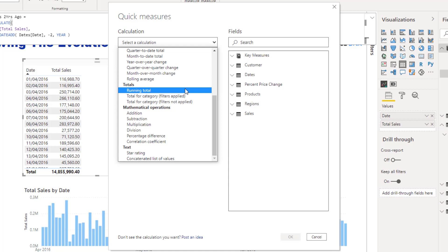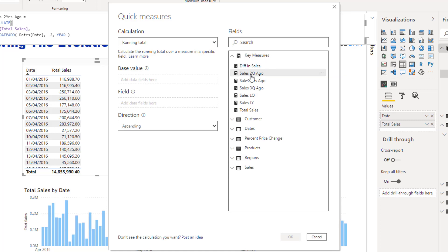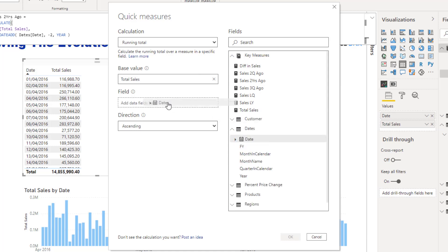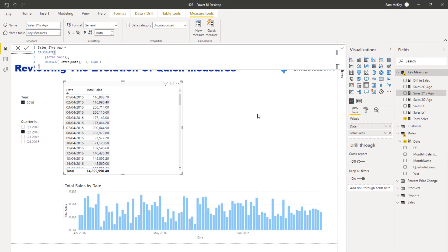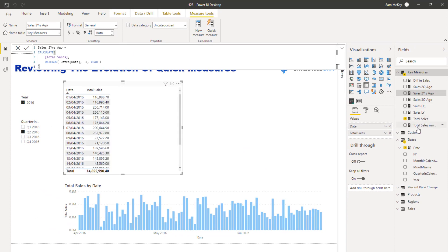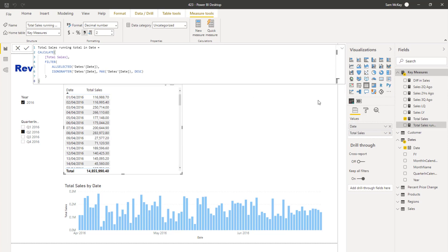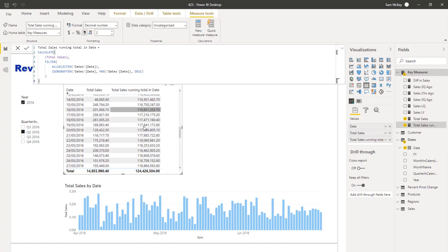The idea is you can say: I want a running total calculation, my base value is going to be Total Sales, and the field is going to be dates. Let's grab the date here, be more specific on the date, and see what that comes up with. The reality is, yes, it can speed up your development.